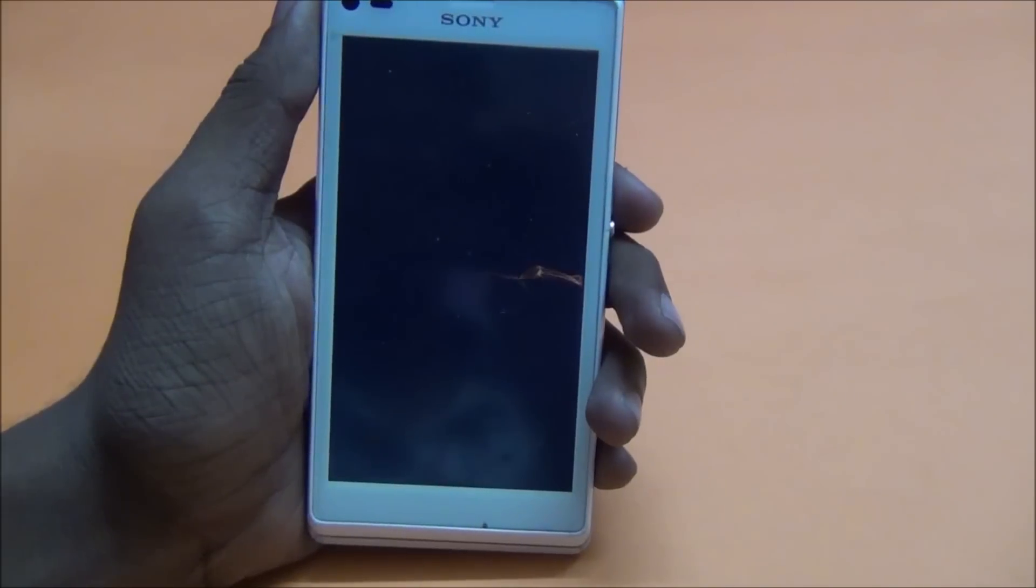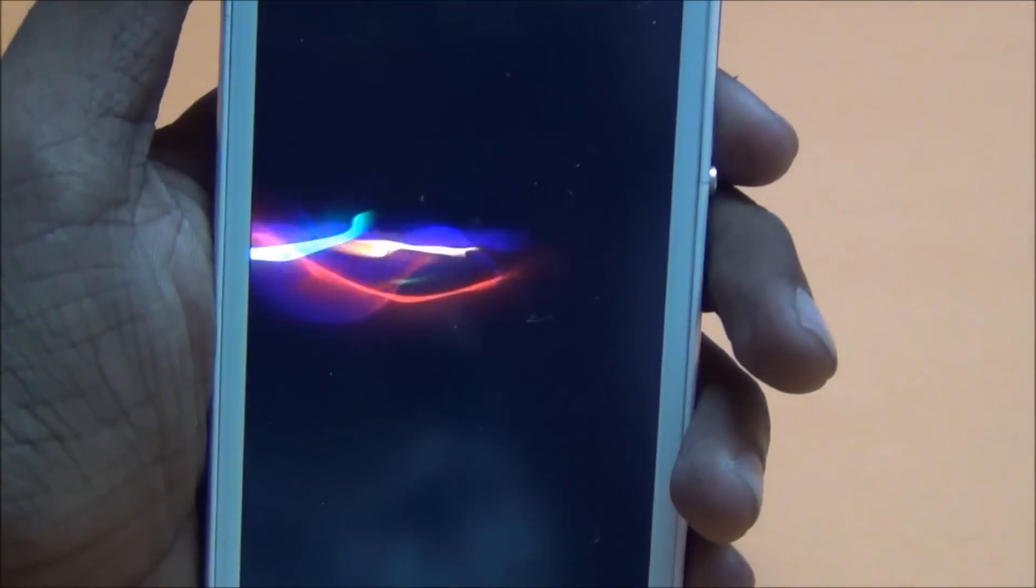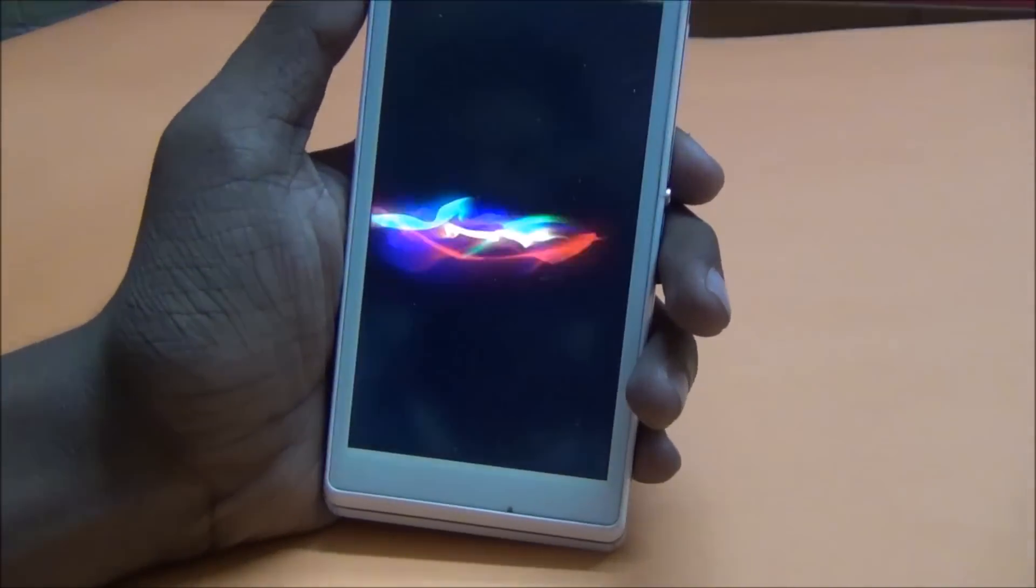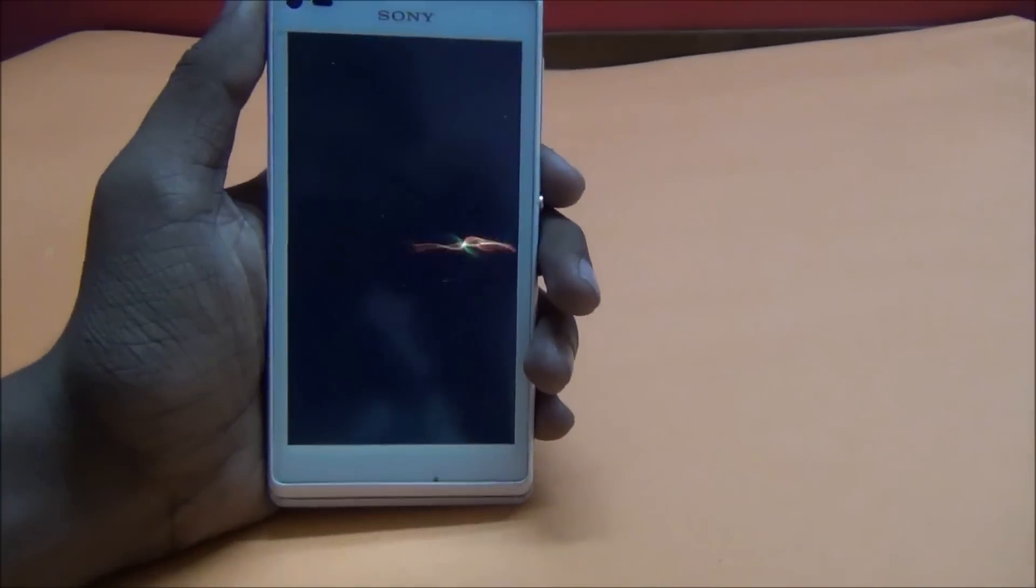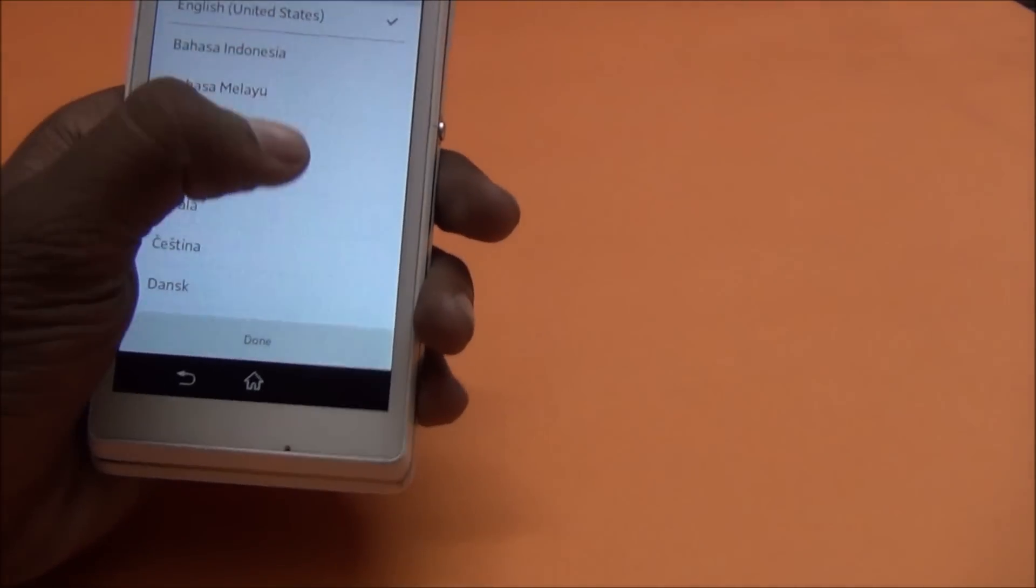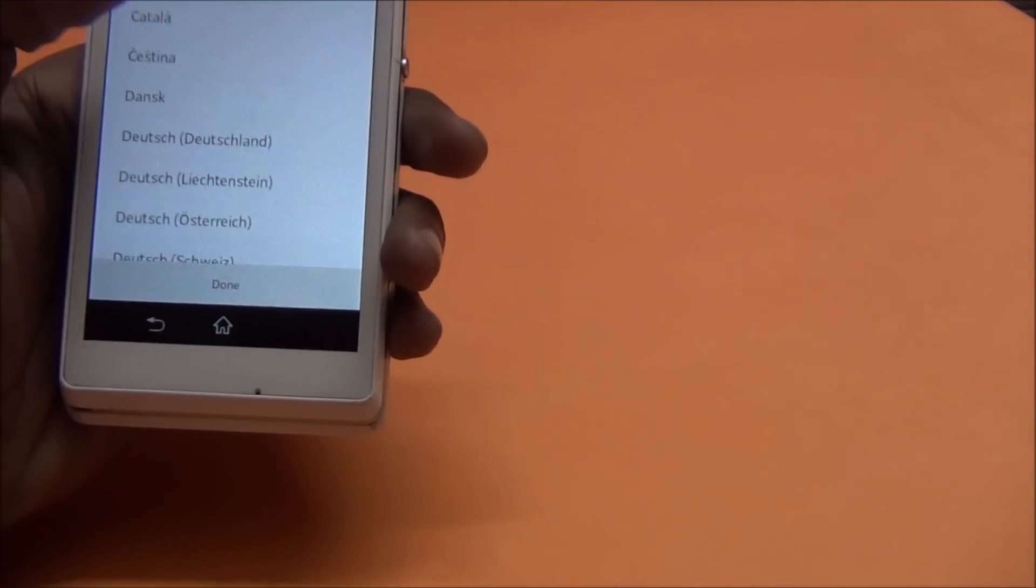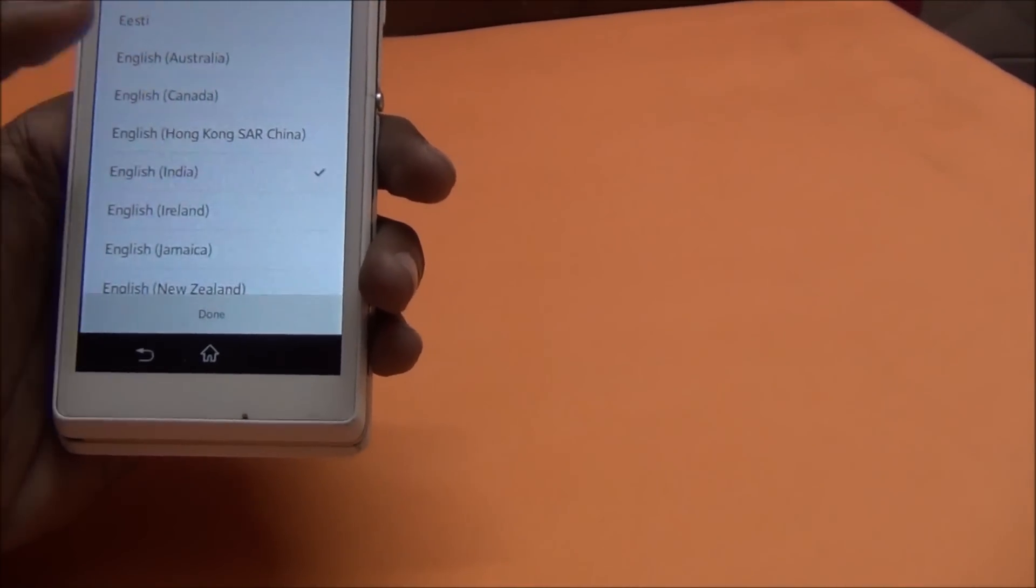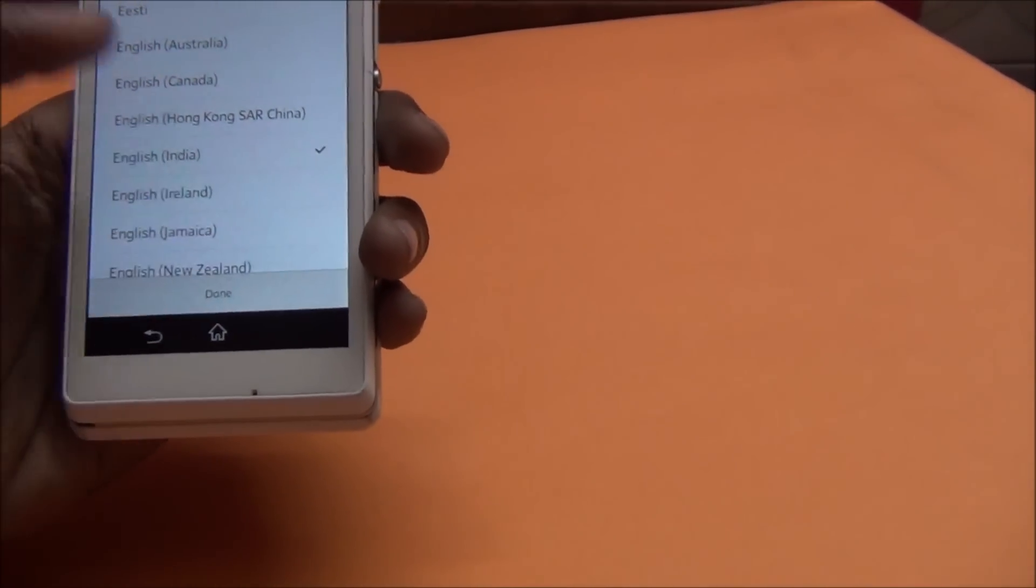This is the stock boot animation. Now you see my device is starting. I'm choosing my country. My country is India. Done.